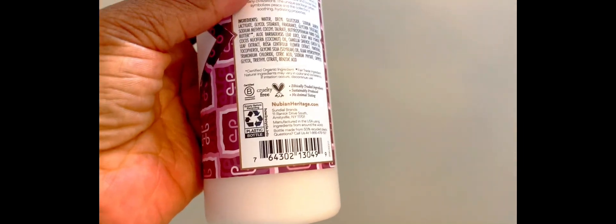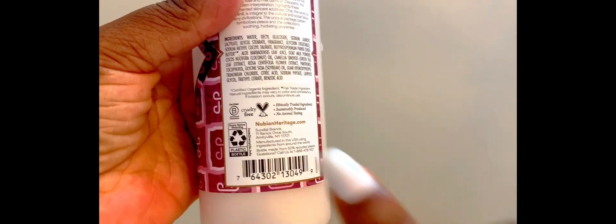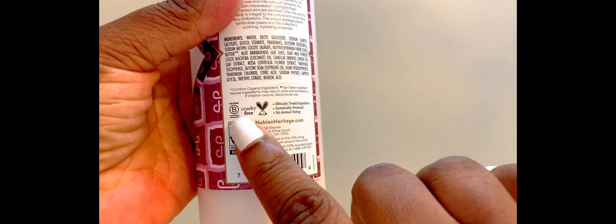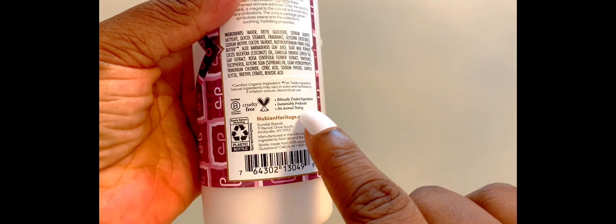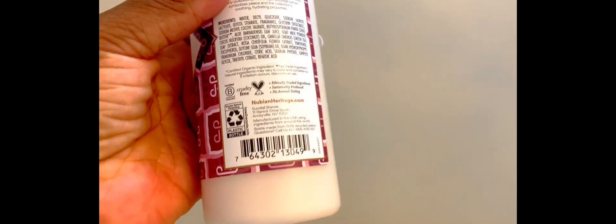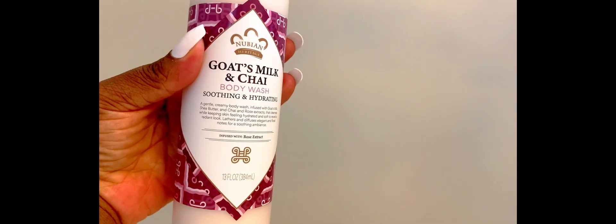But overall, this body wash produces a lot of soap, like I mentioned earlier. So if that's what you're looking for, I would recommend this. But honestly, it's not for me.